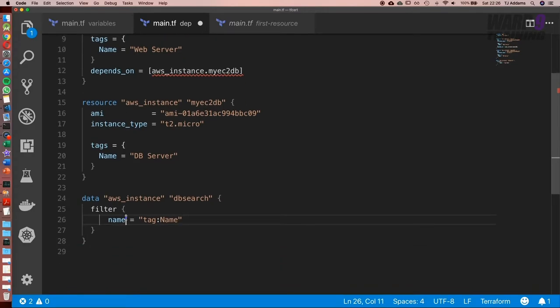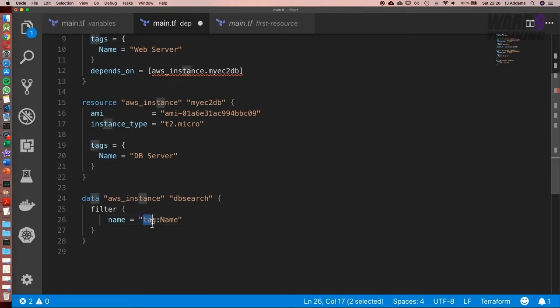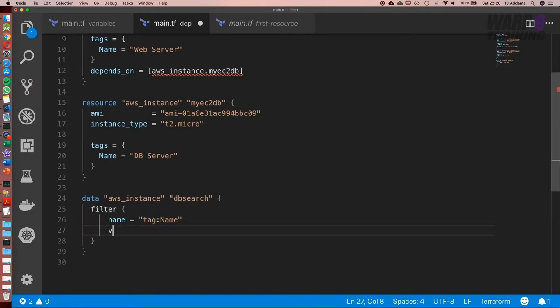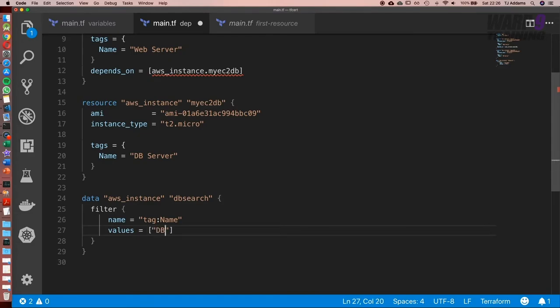The name, this one on the left in the context here, is like a key value. So the key we're searching for is a tag with a word name in it. Next, what we're going to put in is values because this can return more than one, and that goes in the format of a list. In this case, the name is going to be DB server.